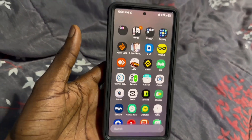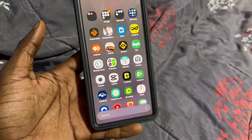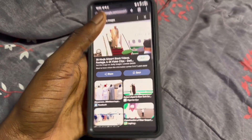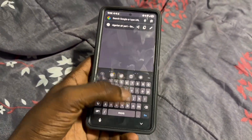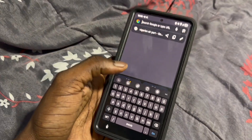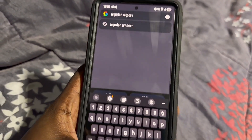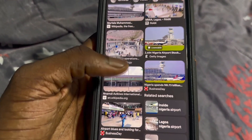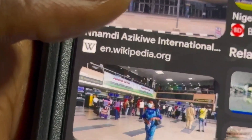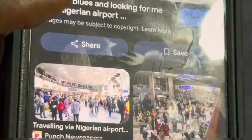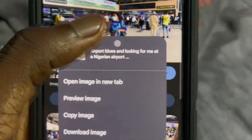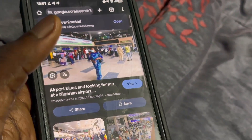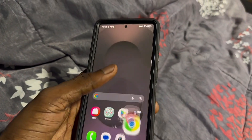I'm going to show you how to turn an image into a video on Android or iPhone. The first thing you're going to do is open your Chrome browser and search for a background — let's say Nigerian airport. Type it in, click Go, then click on Images. Find one that can work as a background, click on it, zoom out, hold on it, and click Download Image so it starts downloading to your phone.